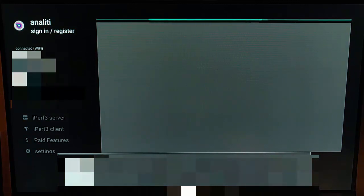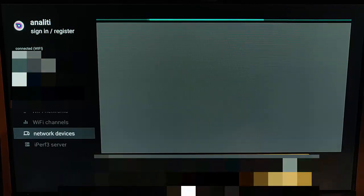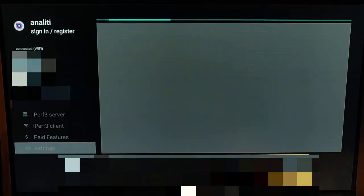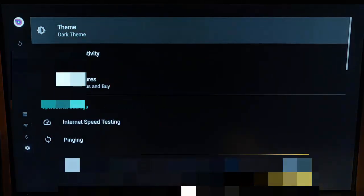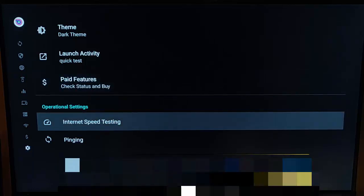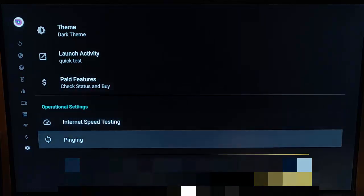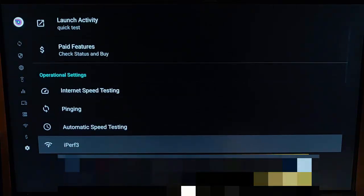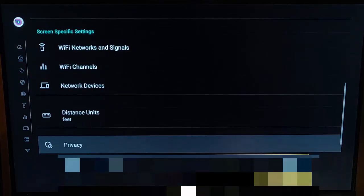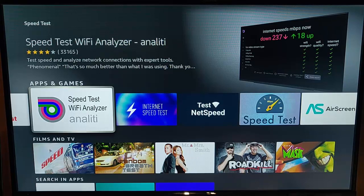The Network Devices section gives us a list of all the other devices on the Wi-Fi network I'm connected to — it may take some time to build up. The next couple of options are paid-for features. Then there are Settings, where we can change the theme, launch activity, check available features to buy, internet speed test settings, ping settings, automatic speed settings, and paid-for features. Speed Test Wi-Fi Analyzer by Analyti has quite a few extras inside it.